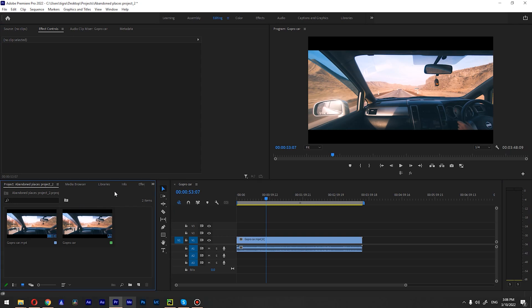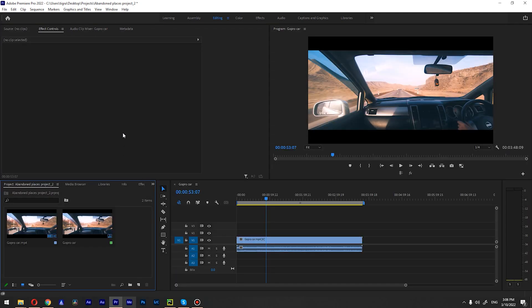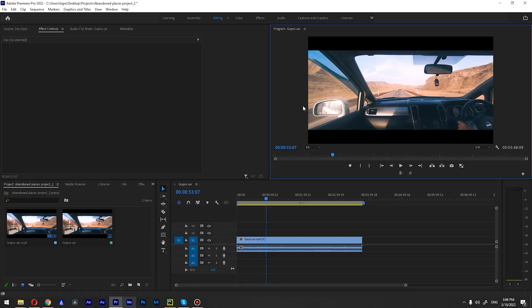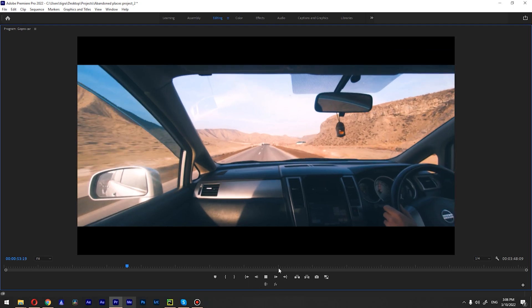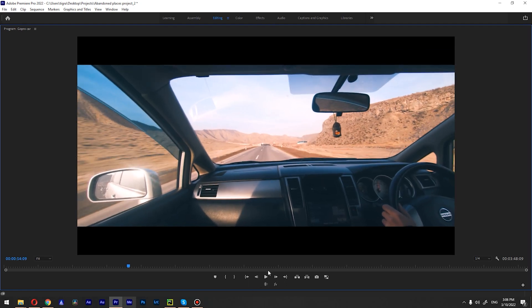I can do this with any window in here, even with the preview window. I can play back like this, and I can again hit the tilde key to go back to the original state.